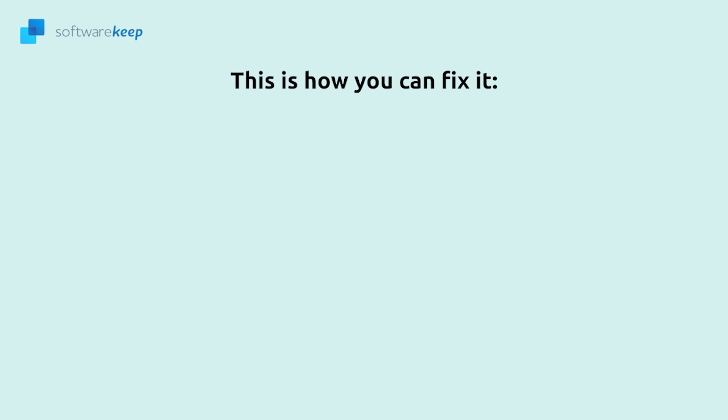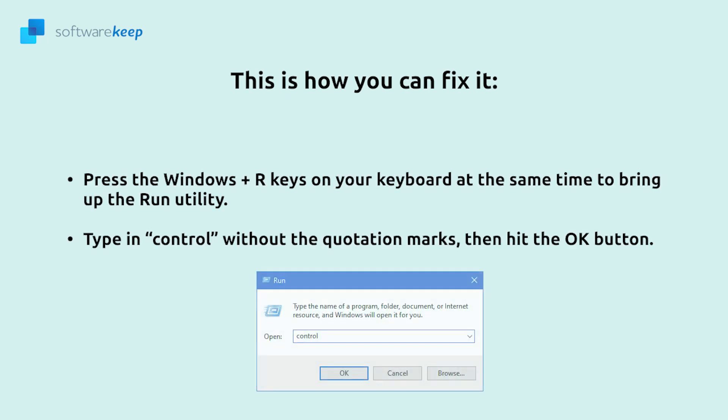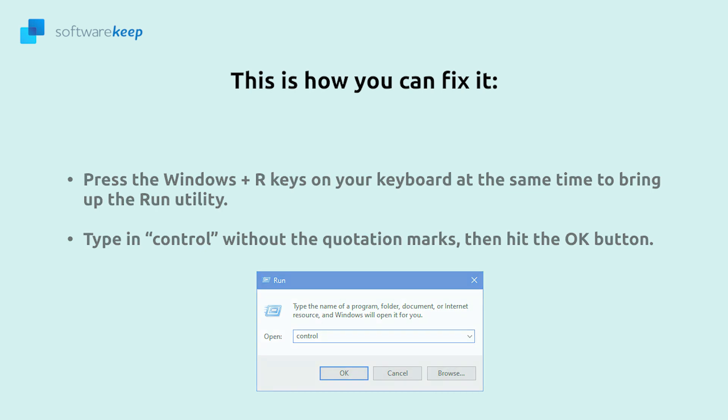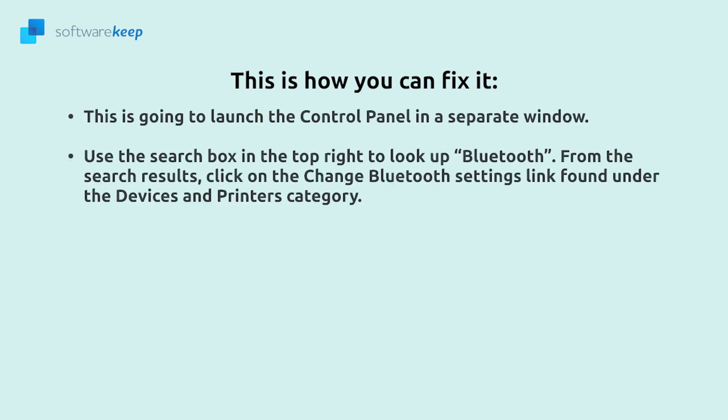Press the Windows plus R keys on your keyboard at the same time to bring up the run utility. Type in control then hit the ok button. This is going to launch the control panel in a separate window.